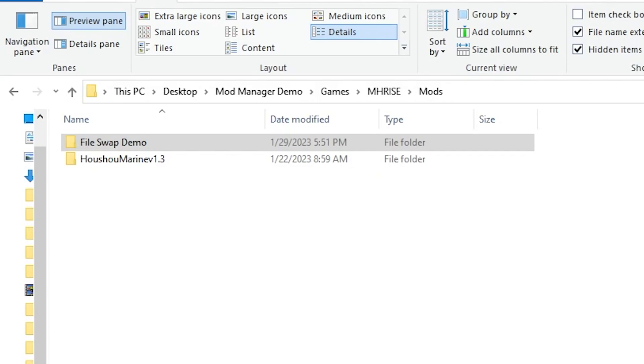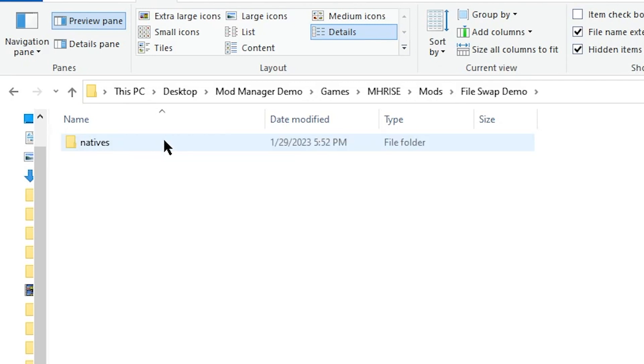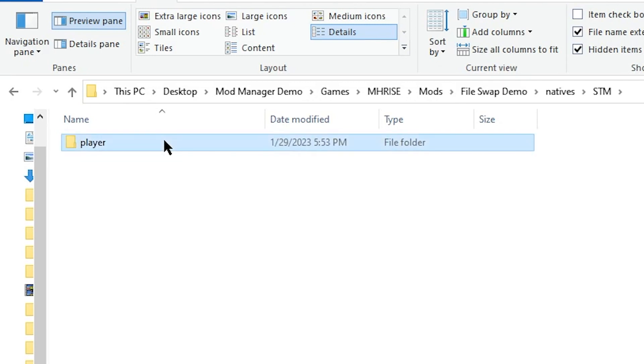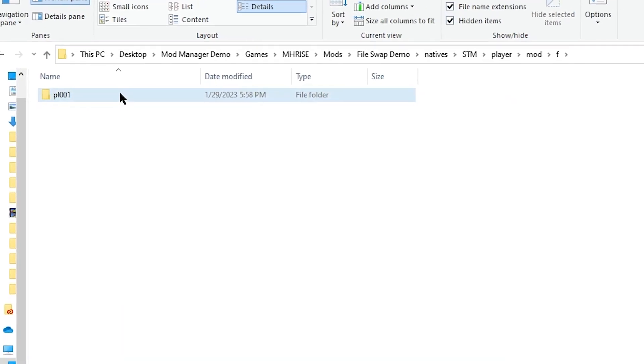OK, so we would need to create the file path of the Leather Armor in our mod installer of choice. Here we have our file swap demo mod. In that we have Natives, STM, Lair, Mod, F, and PL001.